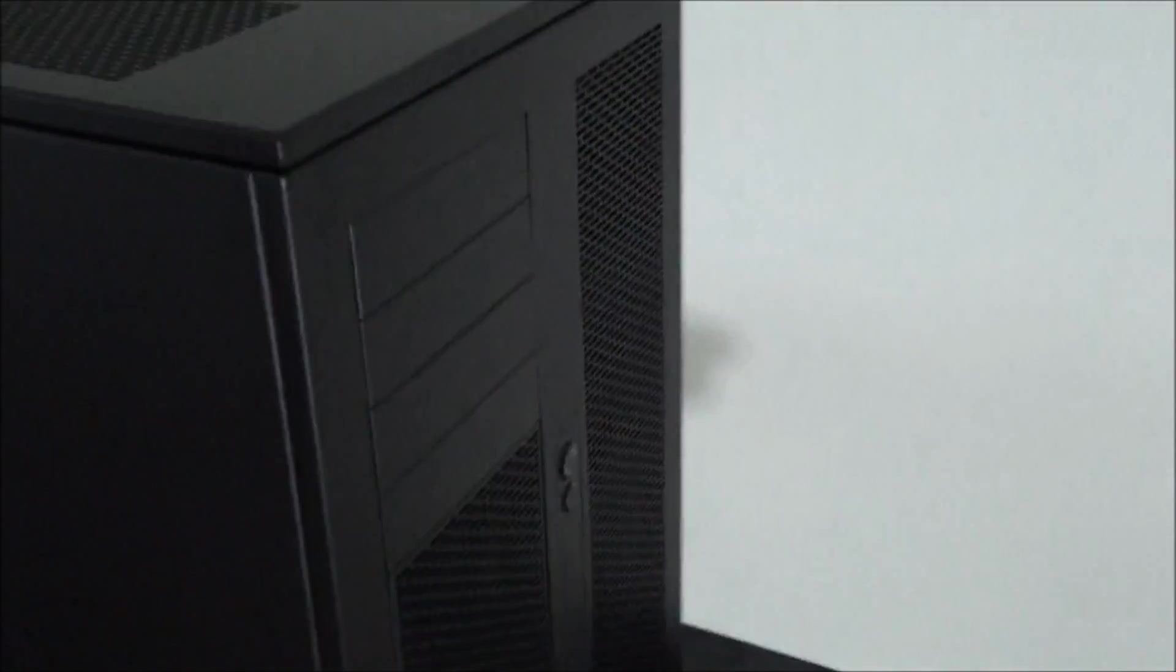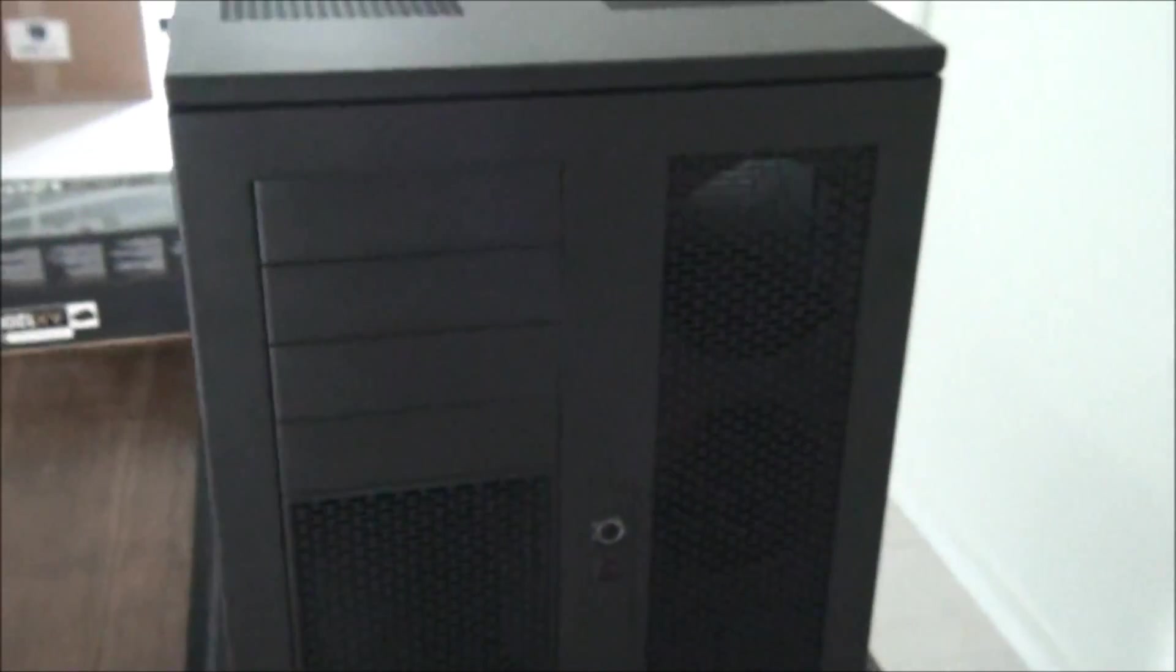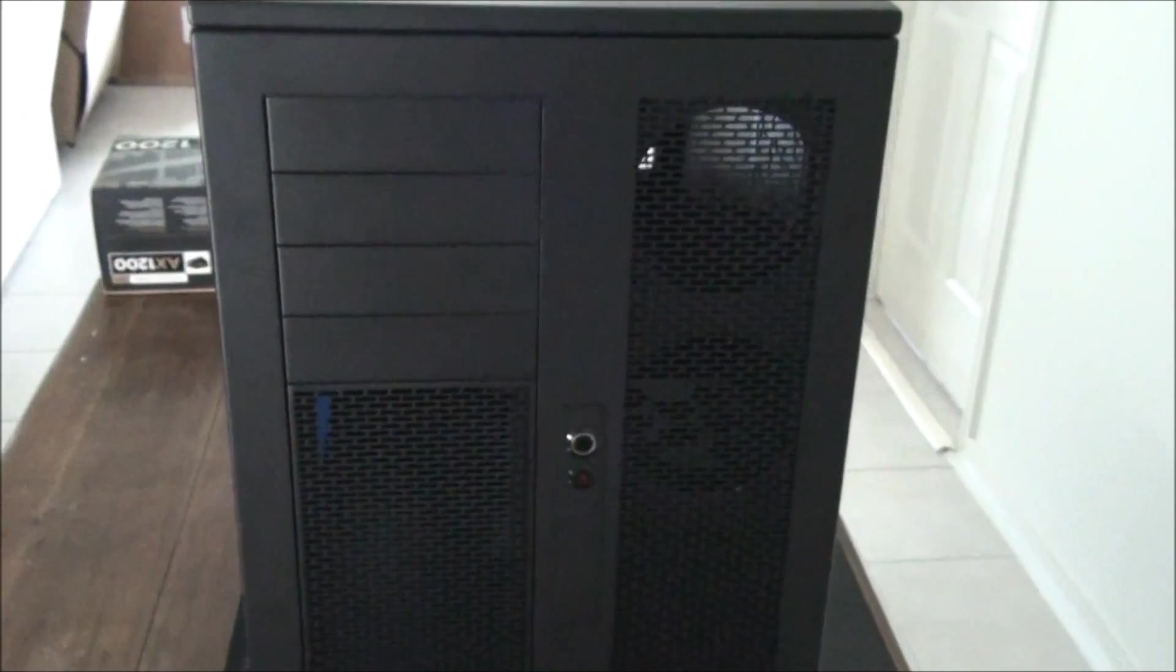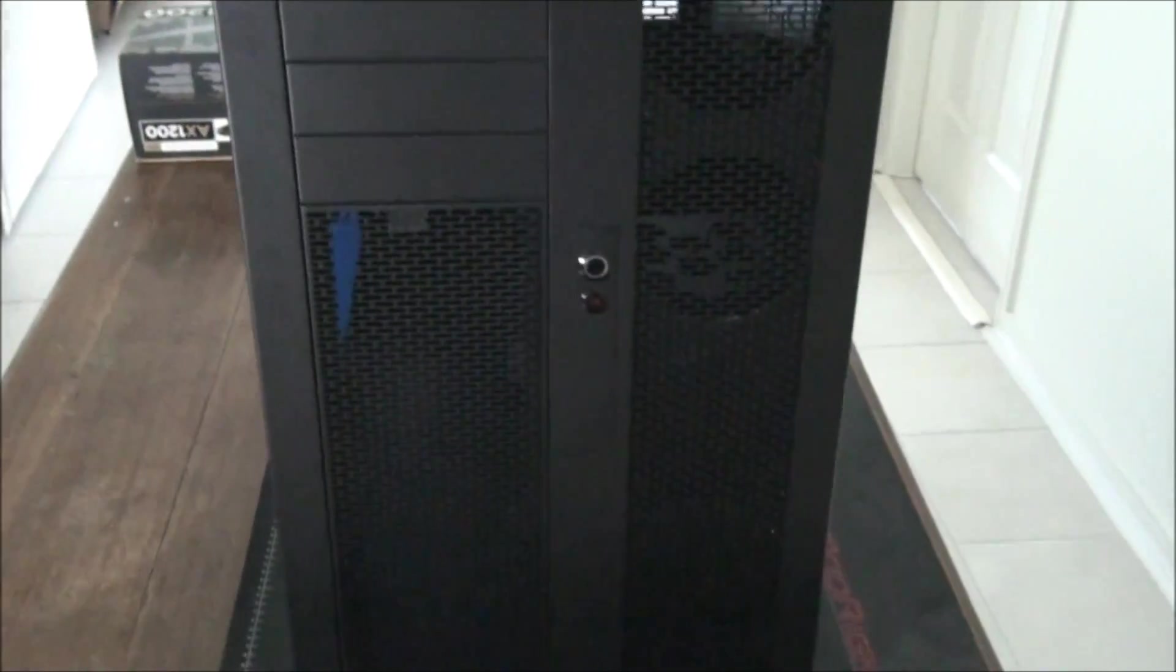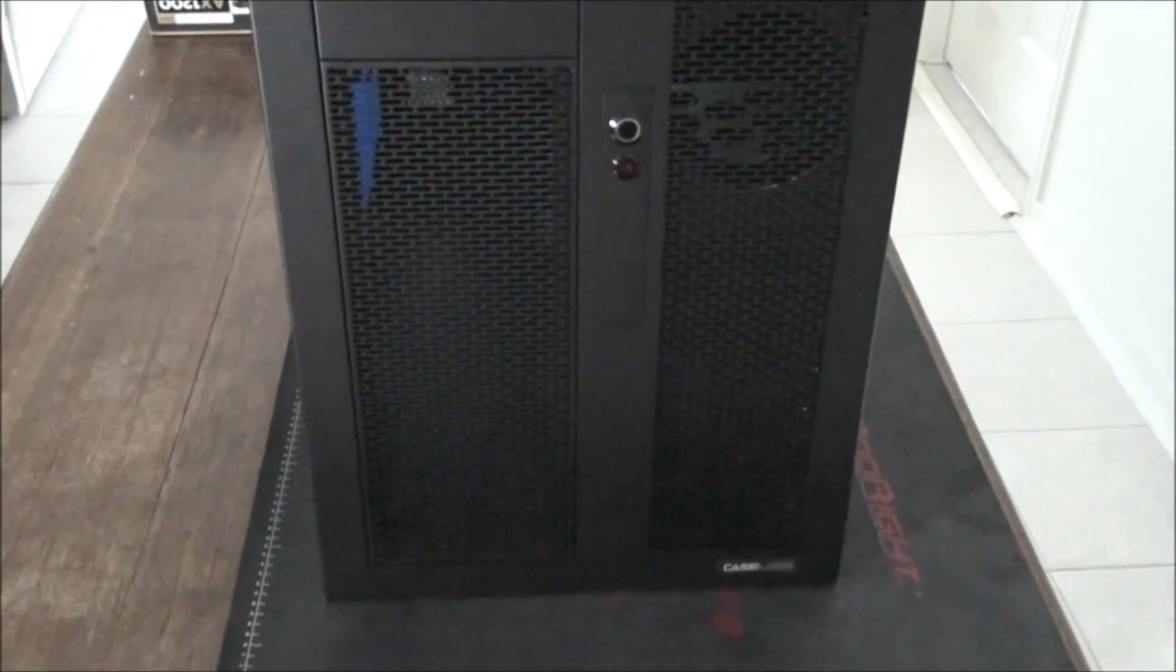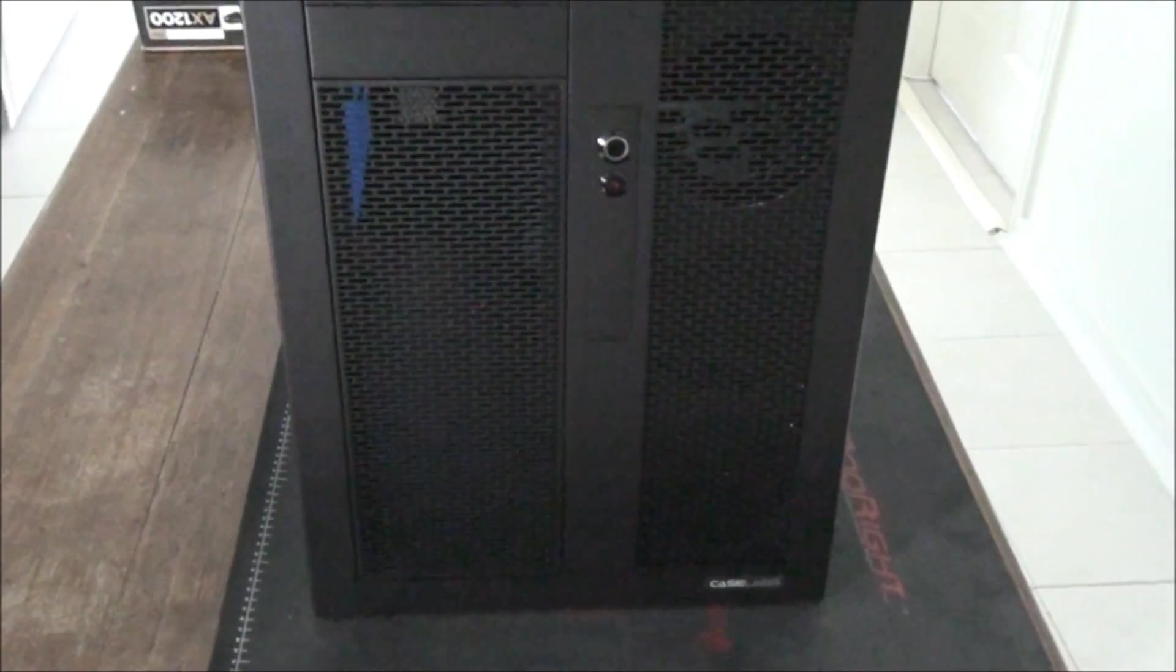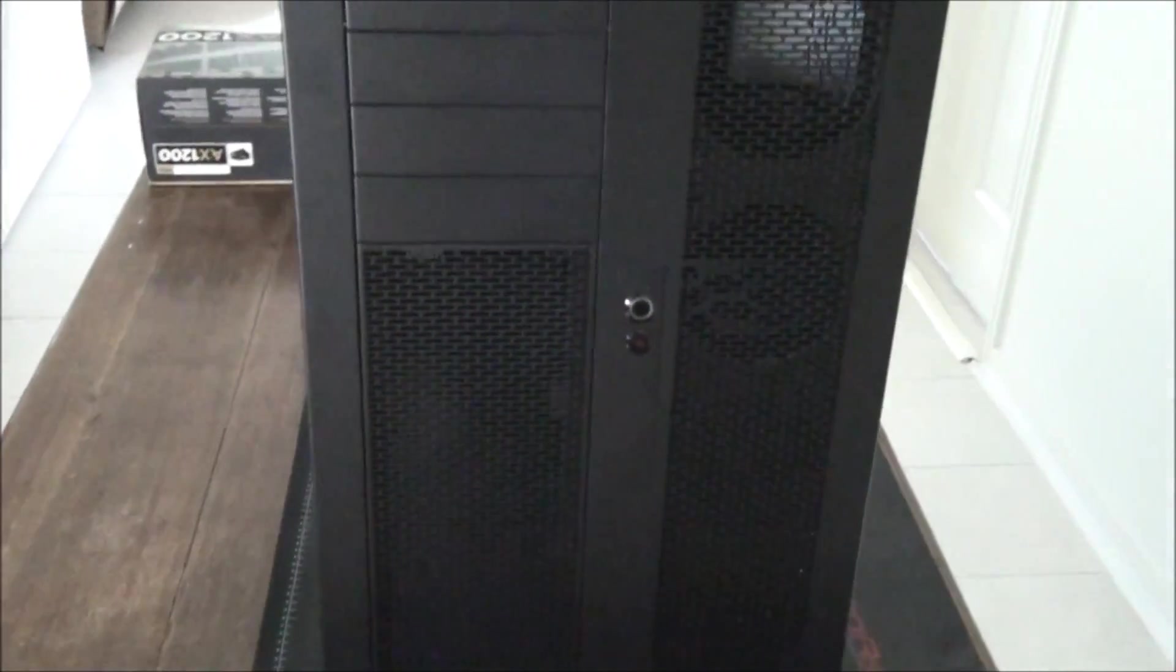They're double-wide. So looking from the front, they have one compartment for the computer itself and one compartment for the hard drives, power supplies and water cooling components. So basically they're split in half.